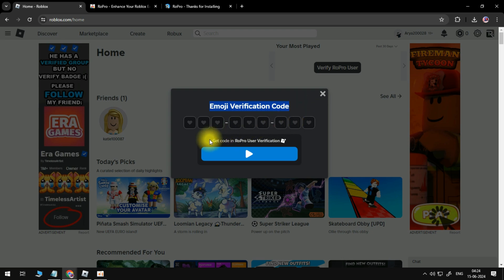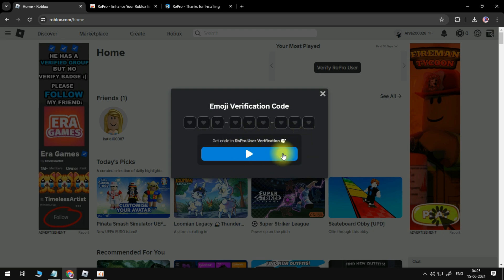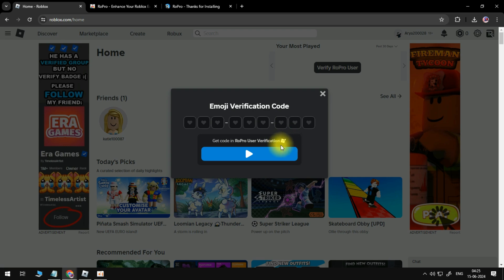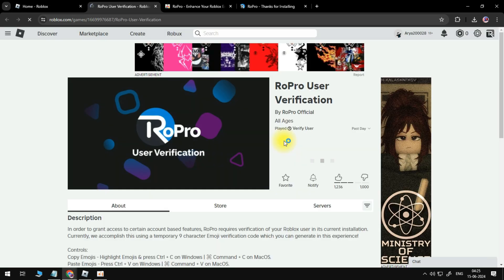So what you want to do, you don't want to click the blue play button. You want to click this little icon next to where it says get code in RoPro user verification. You want to click onto this one here, and what it's going to do is actually load up the RoPro user verification experience.